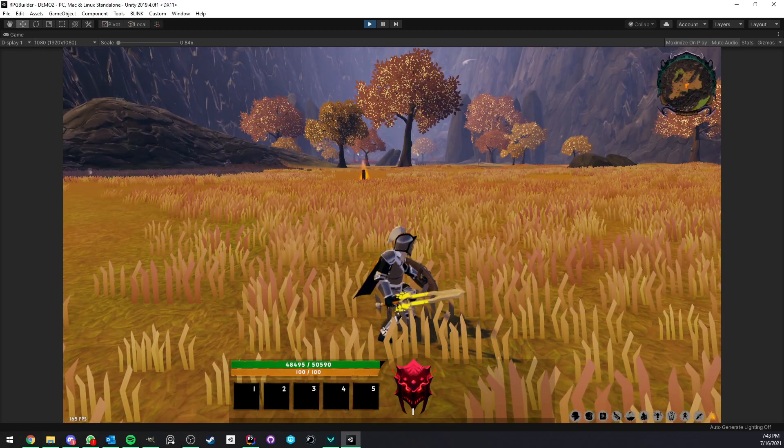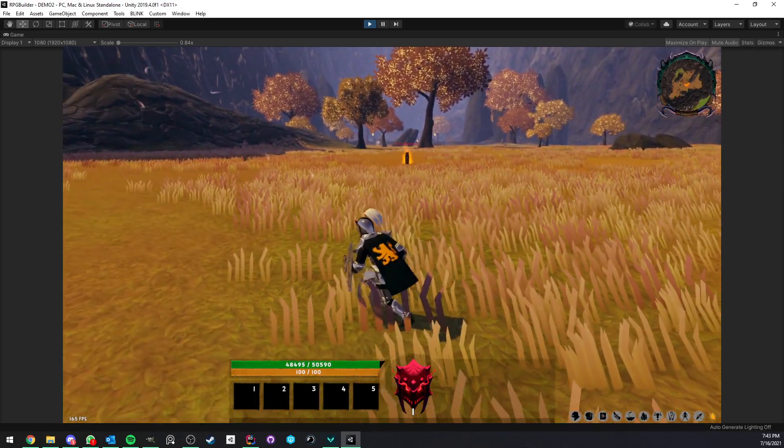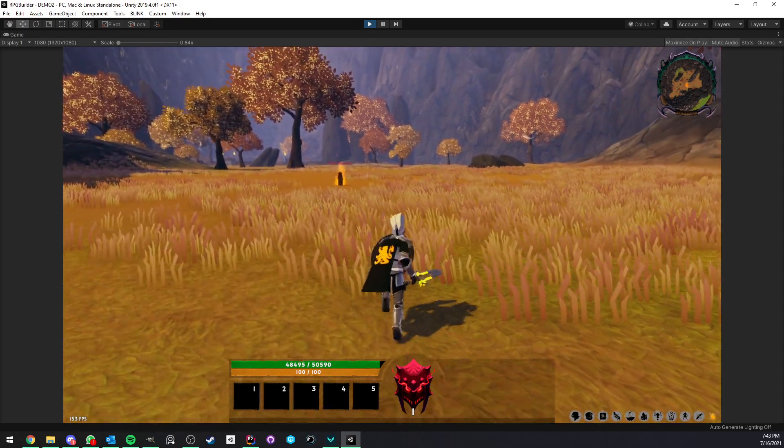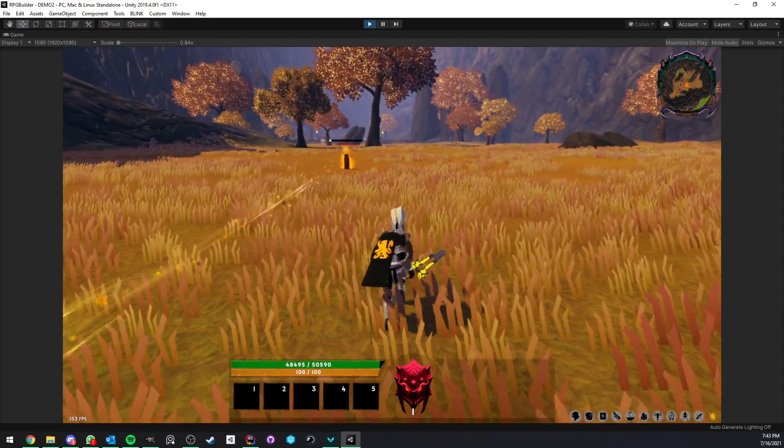Hey everyone, today I'm going to be showing you the new active blocking mechanic I just added to RPG Builder. It's of course going to come in version 1.1.